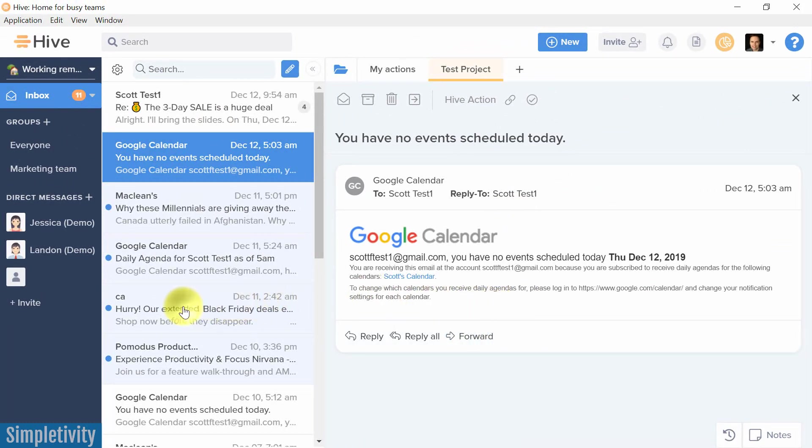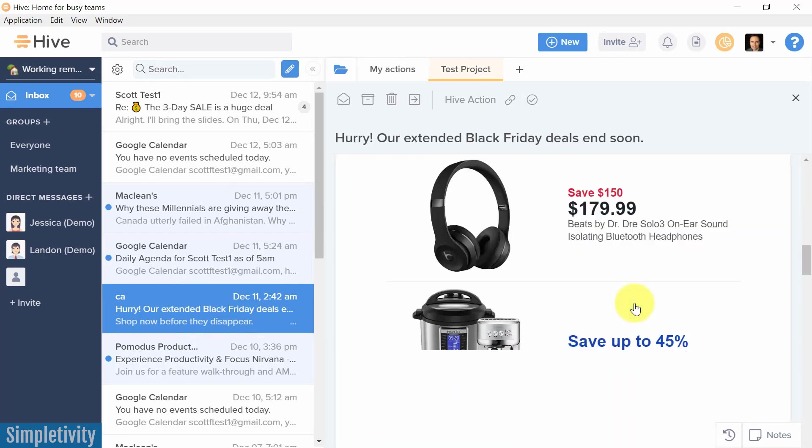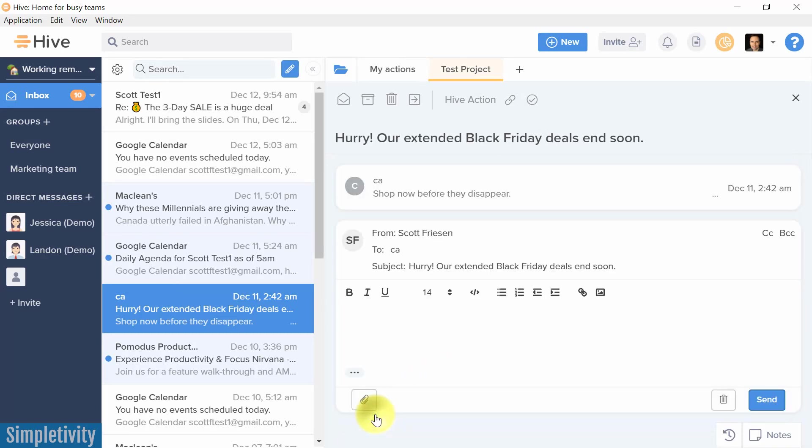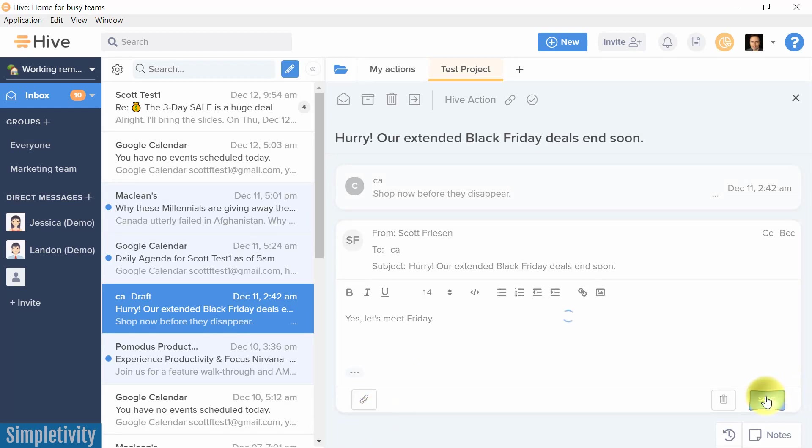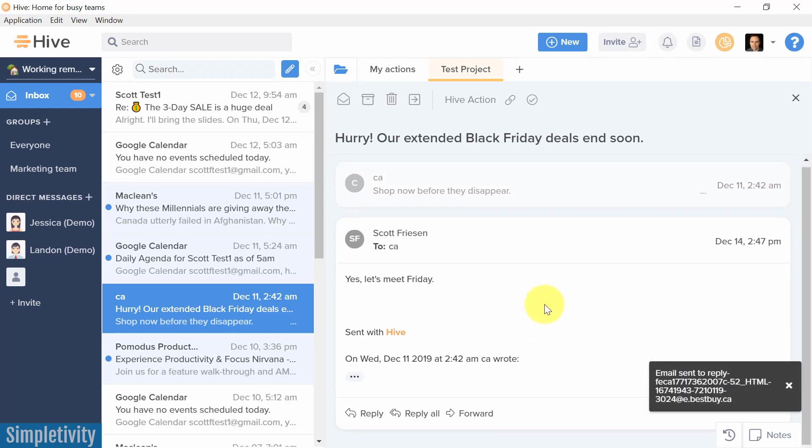I can actually do everything that I can within my regular email right here from within Hive. So if I want to go into this email here, for example, and I want to reply to it, I've got a reply button and I can say yes, let's meet Friday. All right, and I can send it directly from within Hive. I can send my emails directly from within the Hive interface.